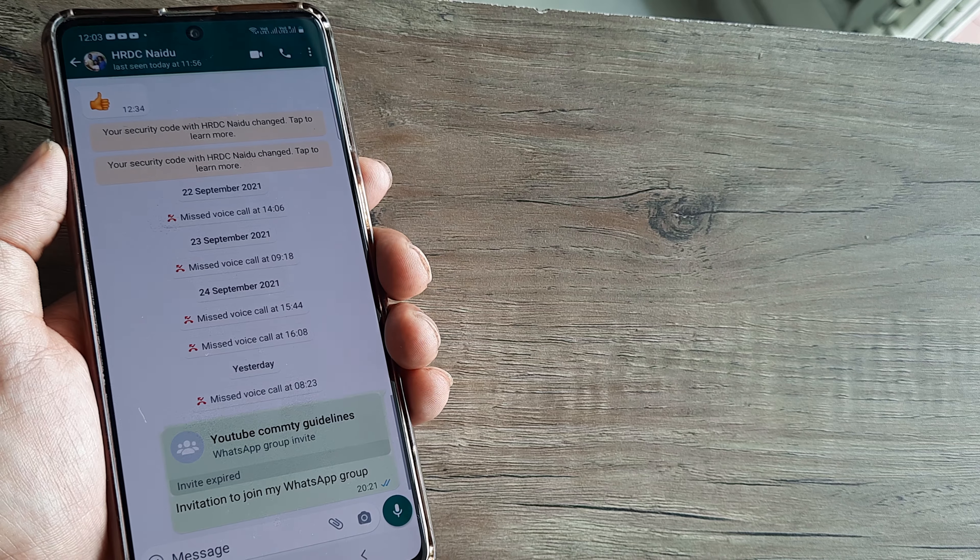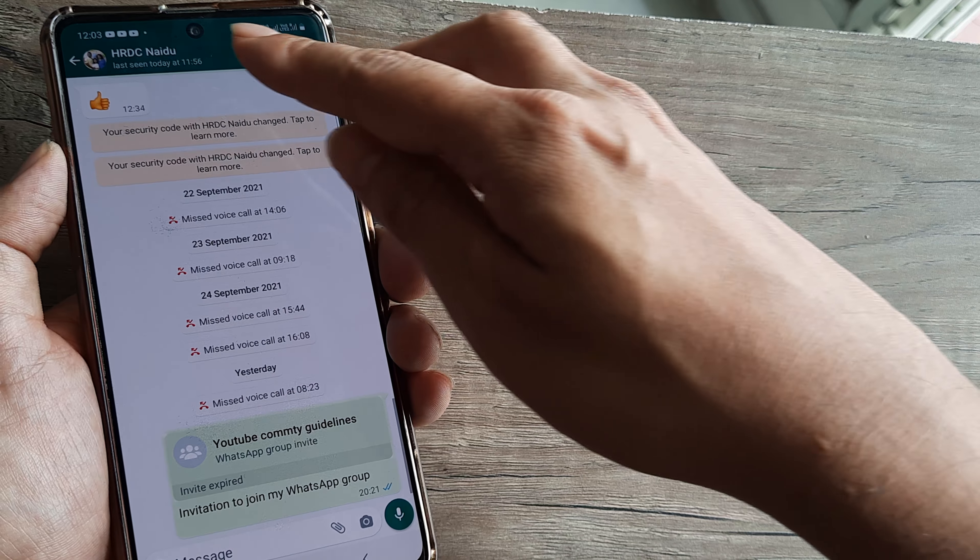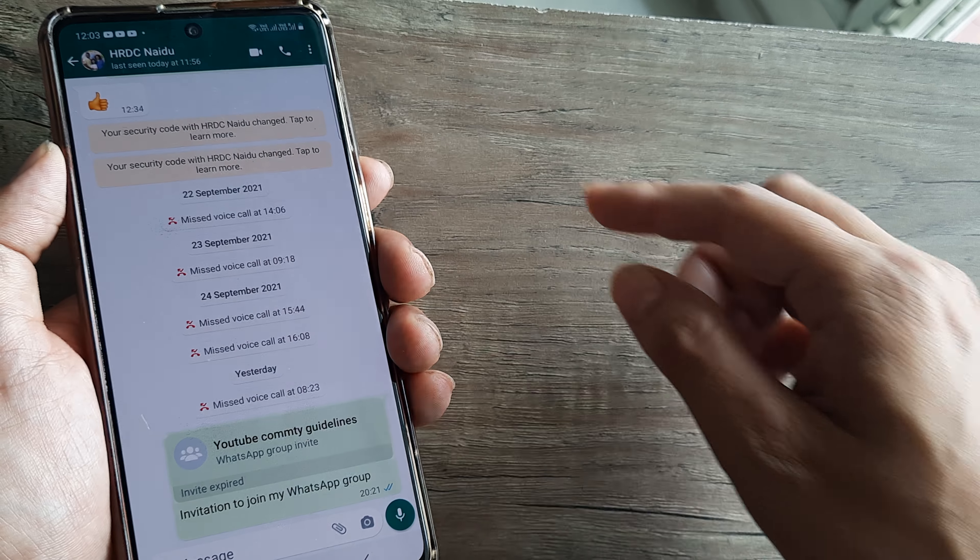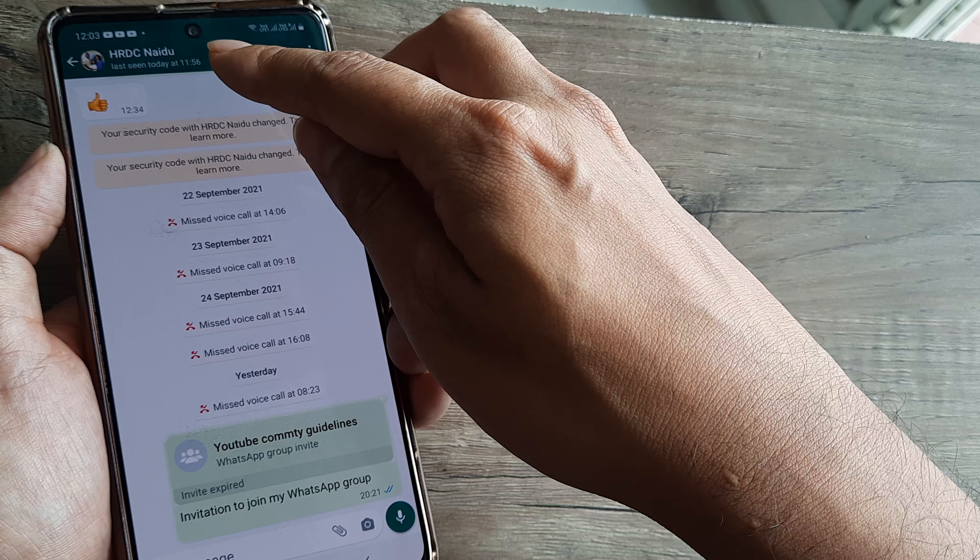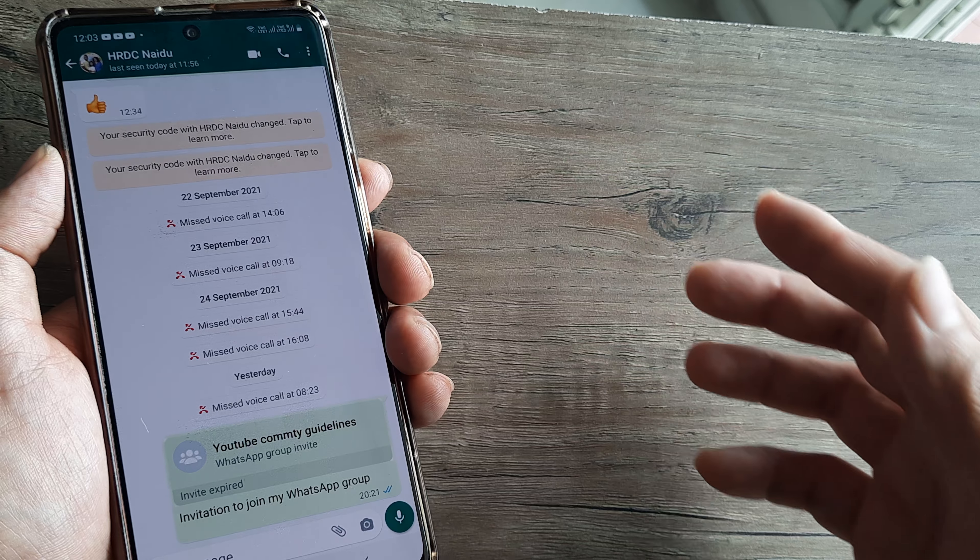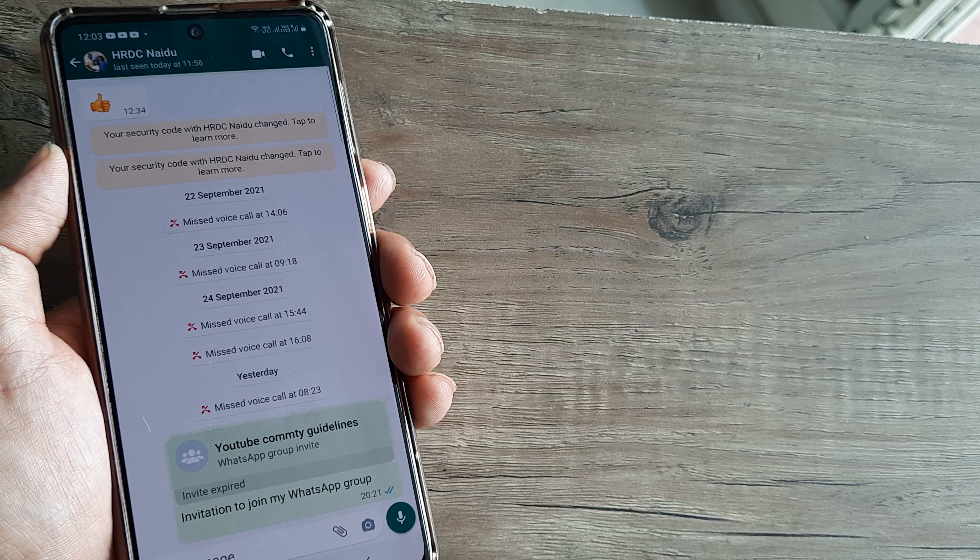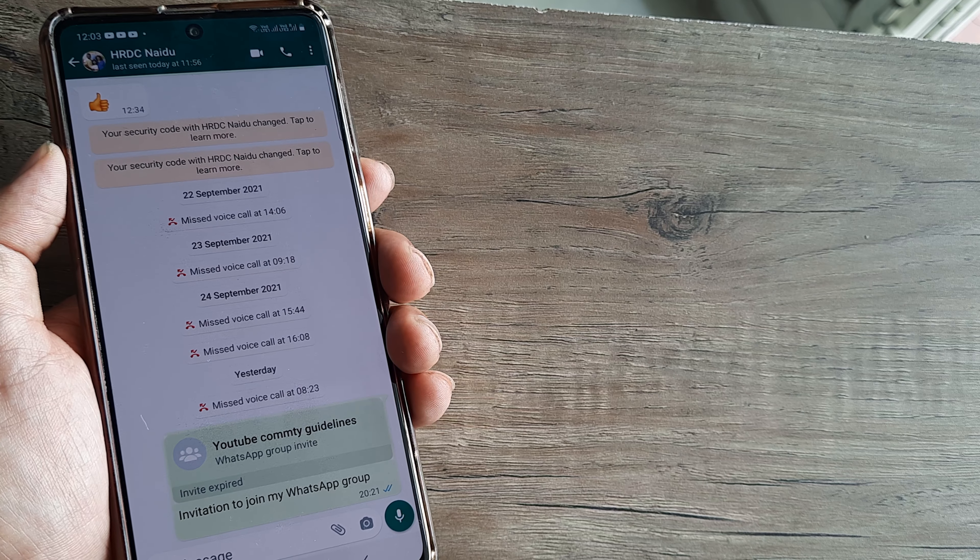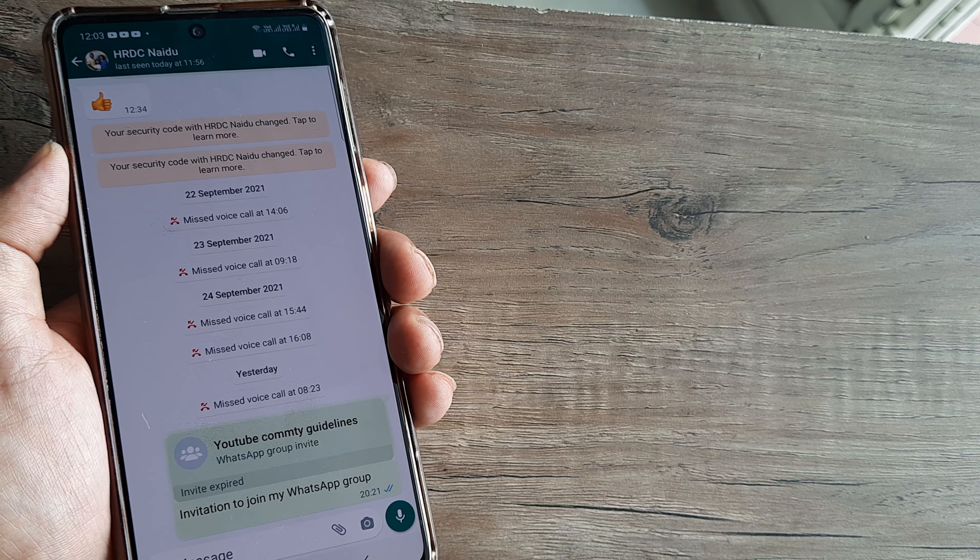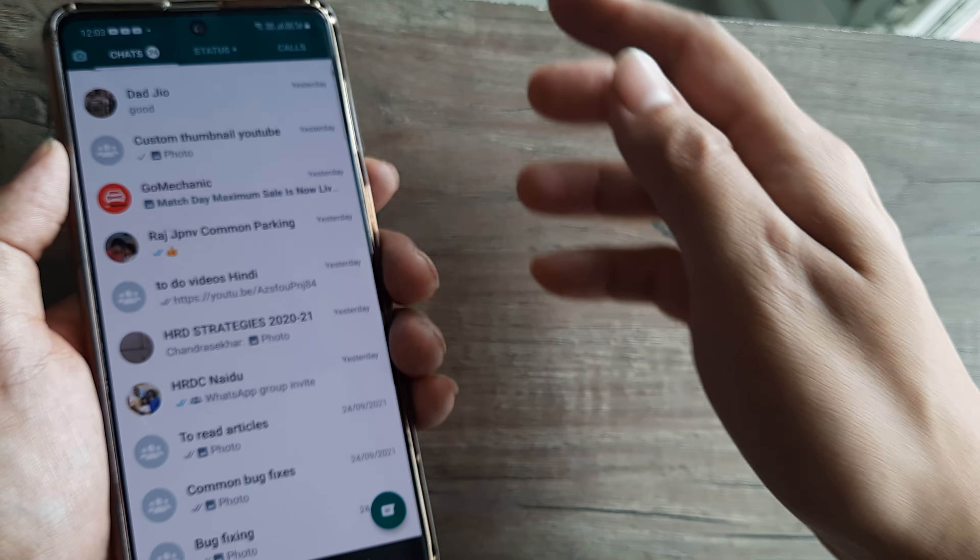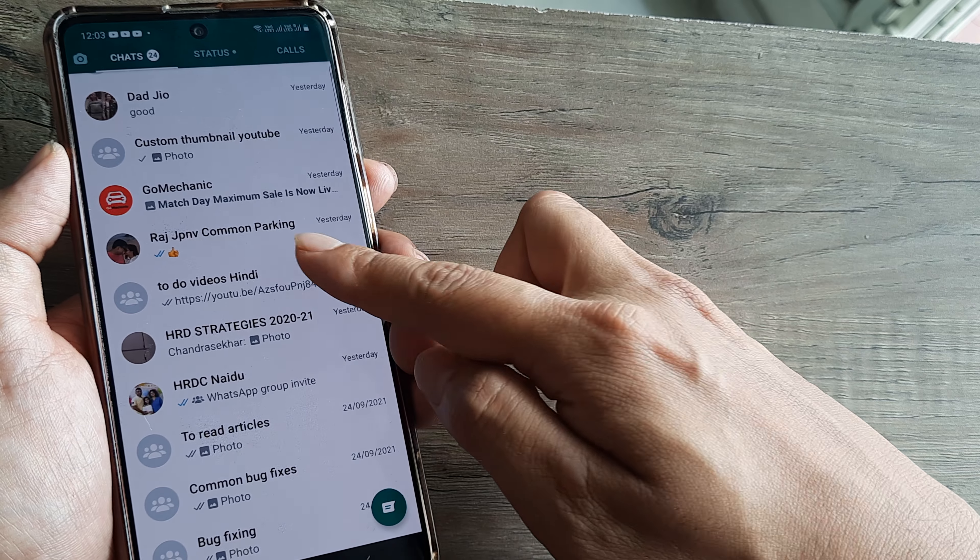Now before we begin, let me explain what it means. Say I select a certain contact and it shows that the contact was last available at 11:56 in the morning. So using this I can pretty much understand when the contact was online or offline.